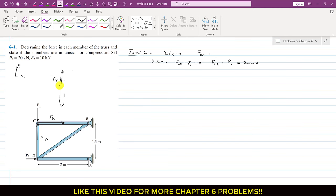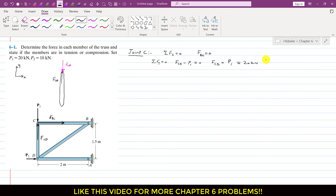As a reaction, joint C will apply the force in the opposite direction on the CD member. As we can see, this FCD force of the joint is compressing the CD member. Whenever the member force is directed towards the joint, as a reaction the joint will also compress that same member. So whenever the direction of the force is acting towards the joint, that will be a compressive force. Therefore FCD, which is 20 kN, is a compressive force — the CD member is under compression.